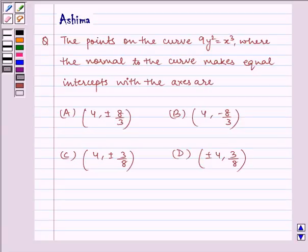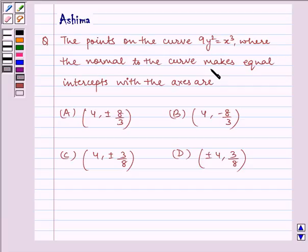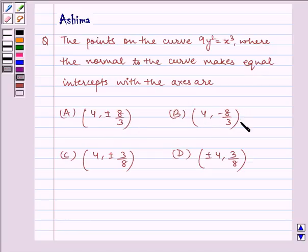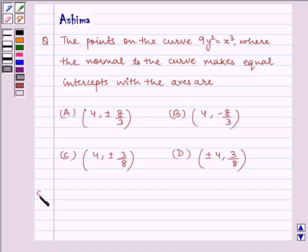Hello and welcome to the session. Let us understand the following question: the points on the curve 9y² = x³ where the normal to the curve makes equal intercepts with the axes are: (a) (4, ±8/3), (b) (4, −8/3), (c) (4, ±3/8), or (d) (±4, 3/8). Now let us proceed on to the solution.